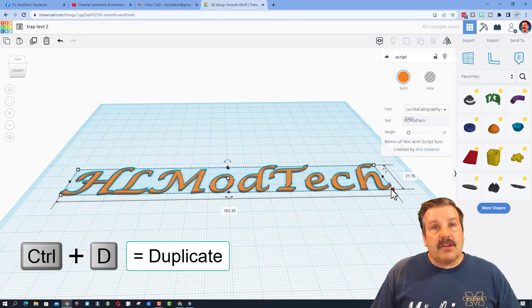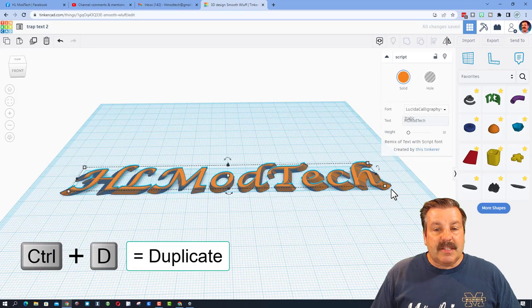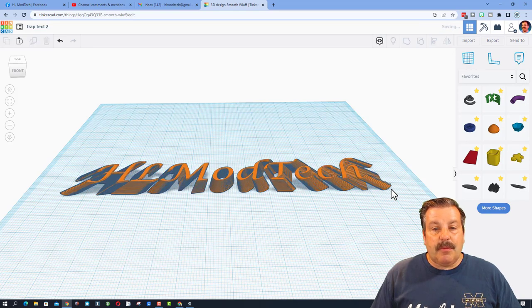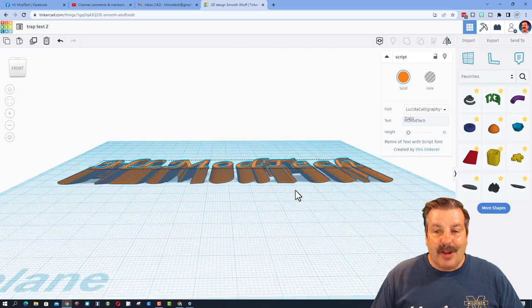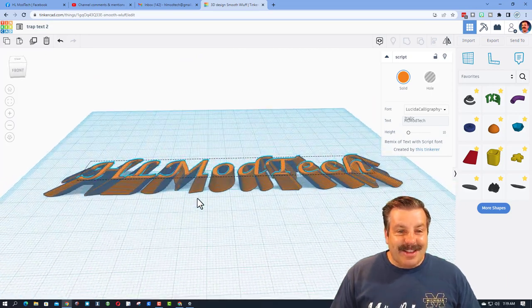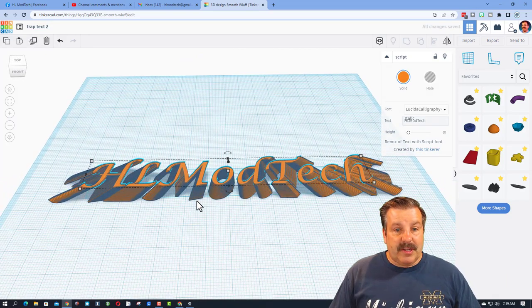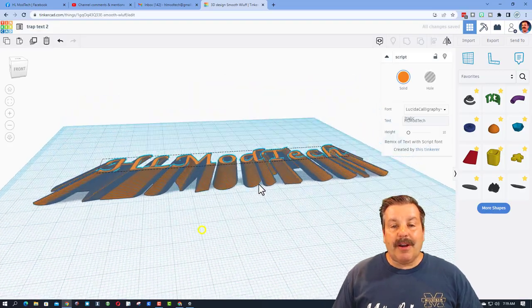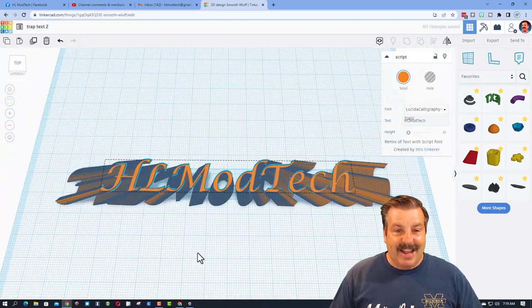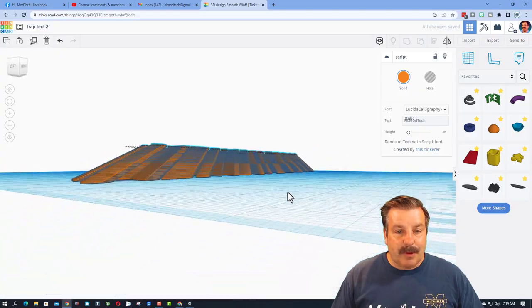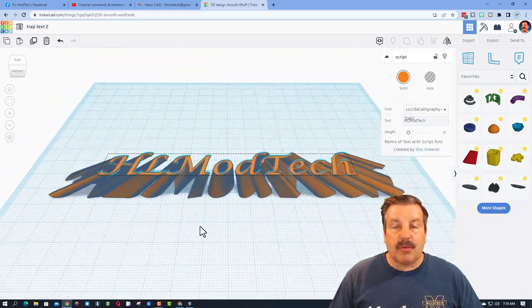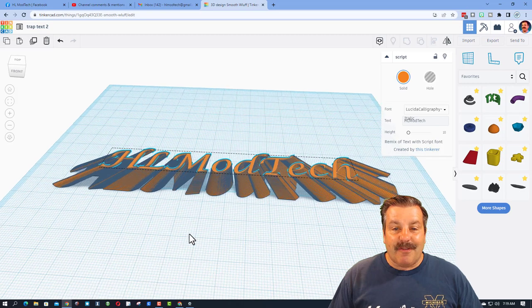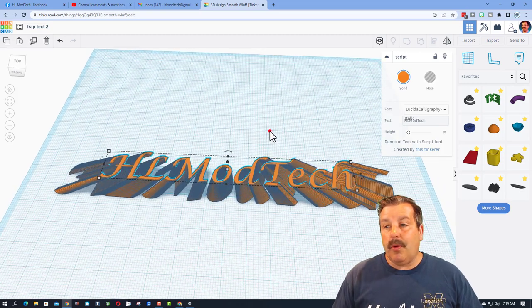I'm going to do control D again and again, and notice it raises up and to the middle to make epic trapezoid text. How slick is that? If you do control D, it'll keep raising up as long as you don't click anywhere else. It does not cancel. Now those would all be separate letters, so you'd have to join something to the bottom so that it was 3D printable, but it is pretty darn fun and it looks pretty cool.